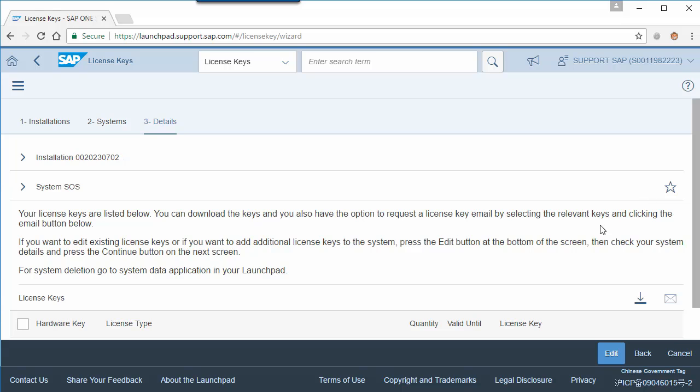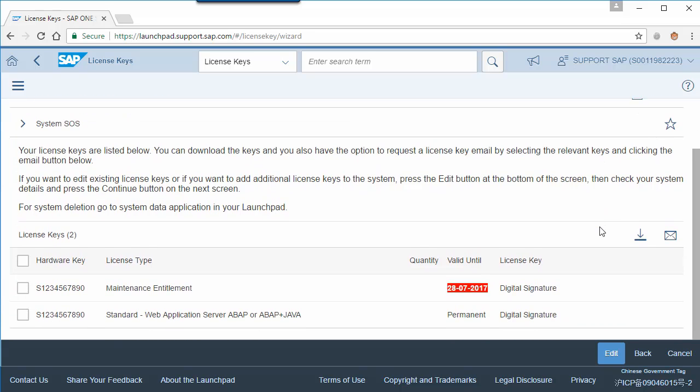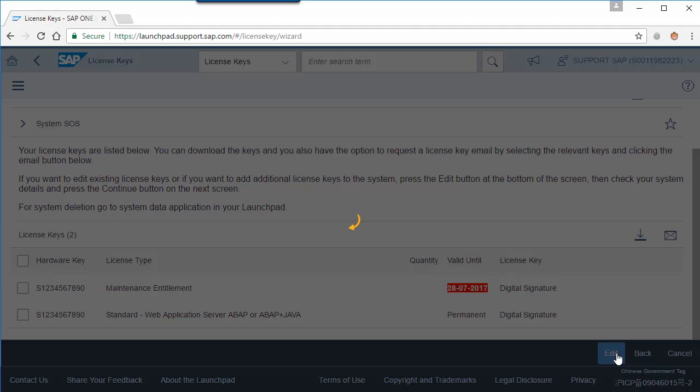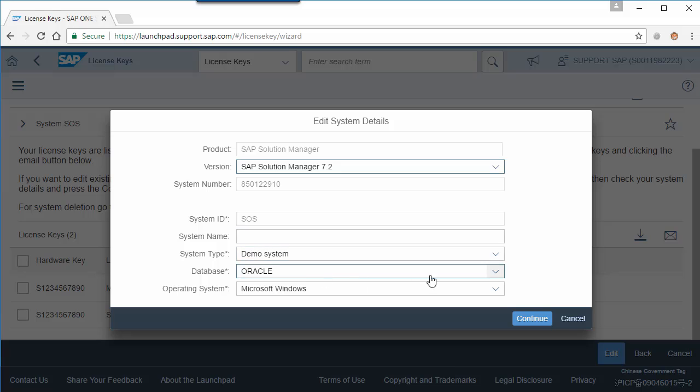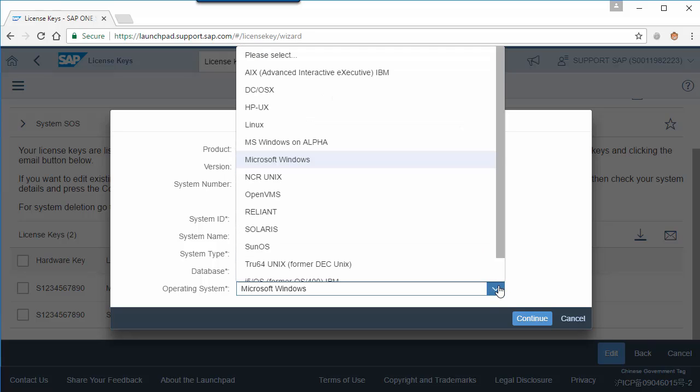Press the edit button at the bottom of the screen. Modify your system details and press the continue button.